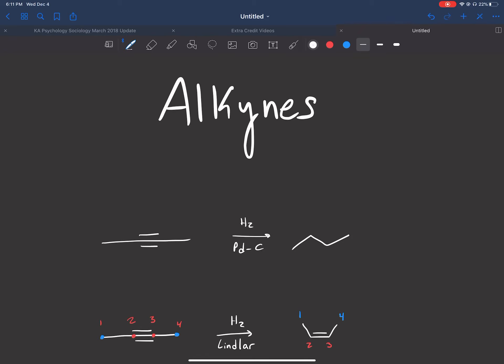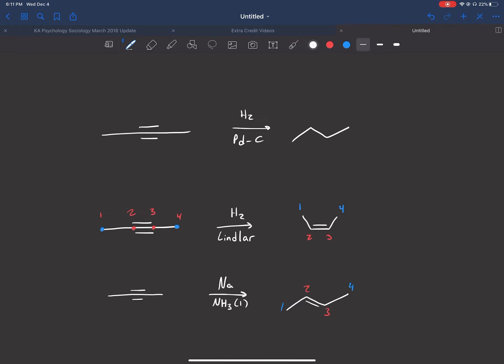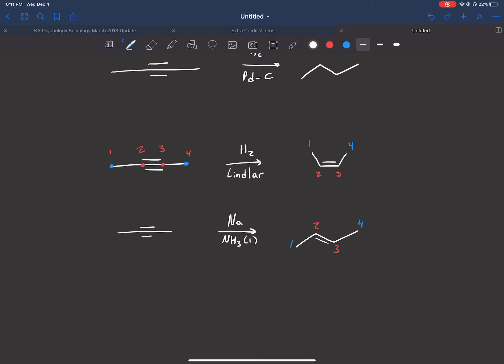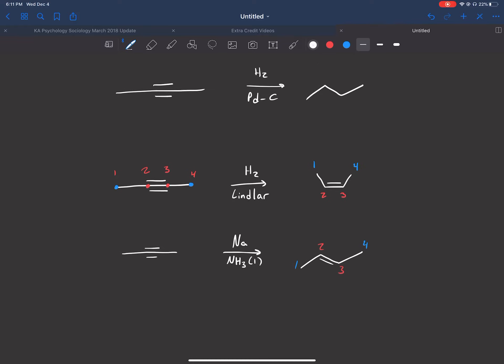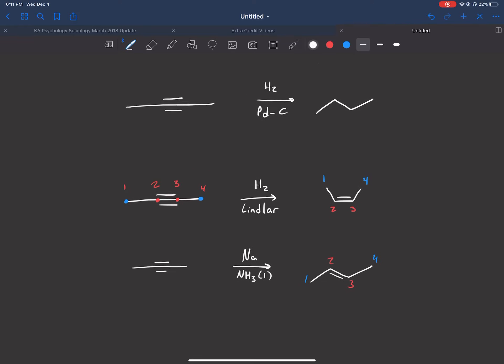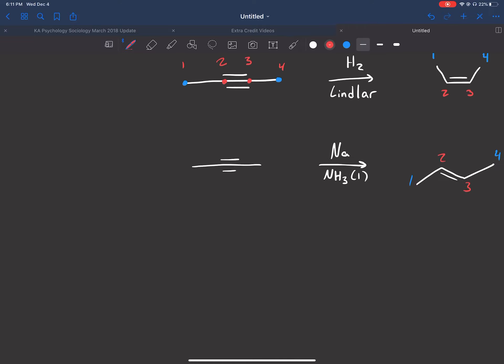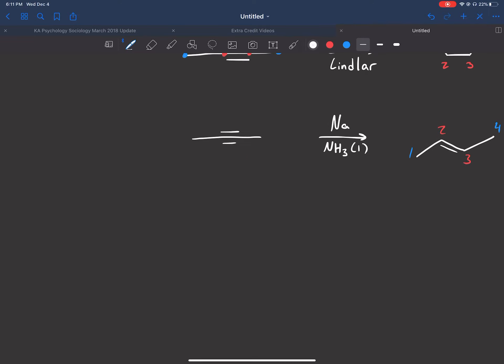Hey guys, welcome to the next alkyne video series. Before we get started with the new reactions, I want to mention one thing about the previous video. In those cases I showed you alkynes where the triple bond was in the center of the molecule — not a terminal alkyne. So just a quick reflection on what a terminal alkyne is.